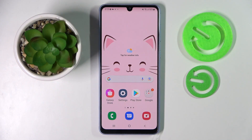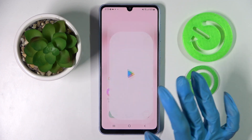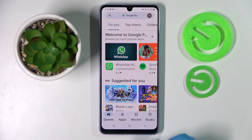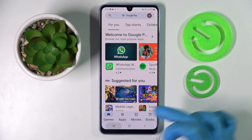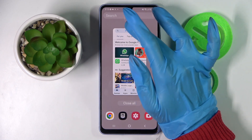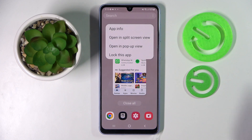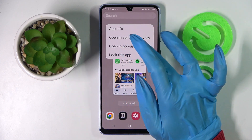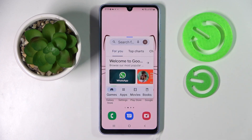In front of me is the Samsung Galaxy A33, and today I would like to show you how you can operate pop-up view on this device. Start by selecting one of your apps, like the Play Store, and clicking on this button with three lines. Then tap on the icon of an app and select opening pop-up view.